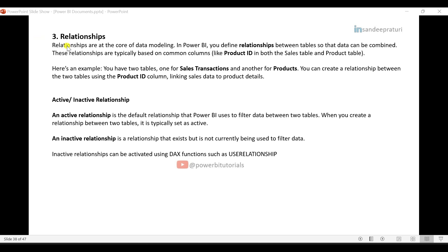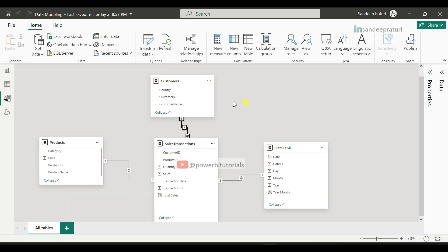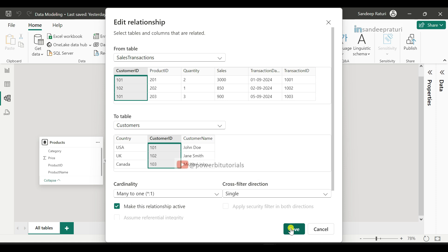The third component is relationships. Relationships are at the core of data modeling. In Power BI, you define relationships between tables so that data can be combined for further analysis. Under Model View, you can see the relationships between tables. If you want to modify an existing relationship, just double-click on the relationship line between two tables — it will open the Edit Relationship window. From here, you can choose another column for the relationship and click Save. For the sales transactions and customers tables, the customer ID column is highlighted, meaning the relationship has been created between both tables based on the customer ID column.